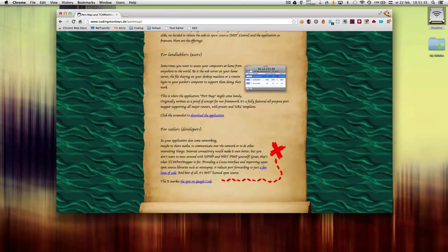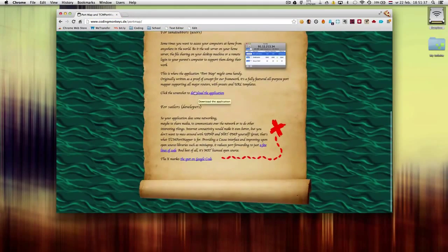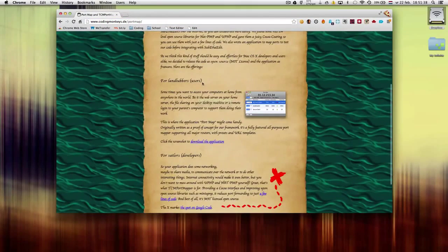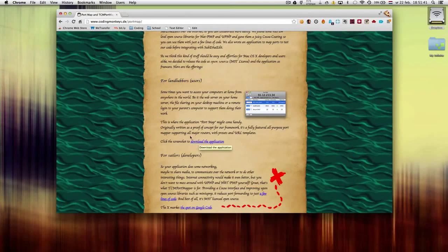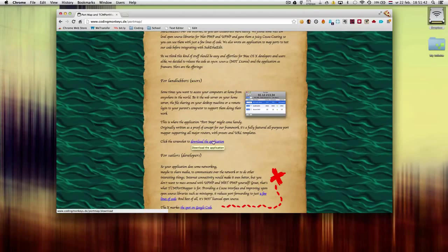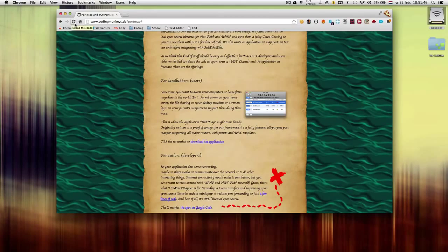Then scroll down a bit and here under 'for land lovers' you'll find the download. Click that download and download the application.